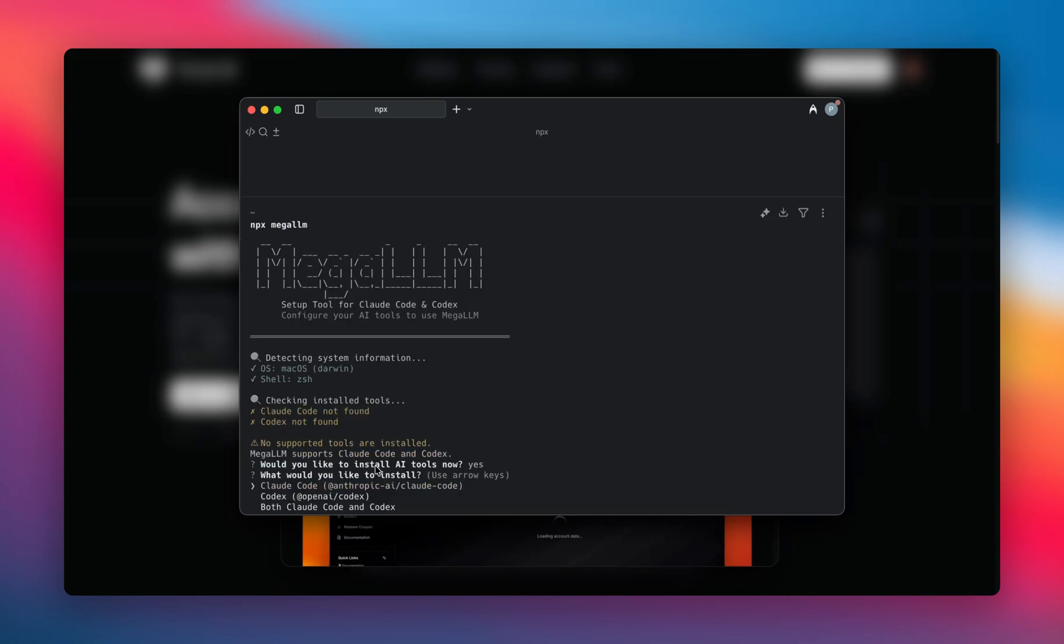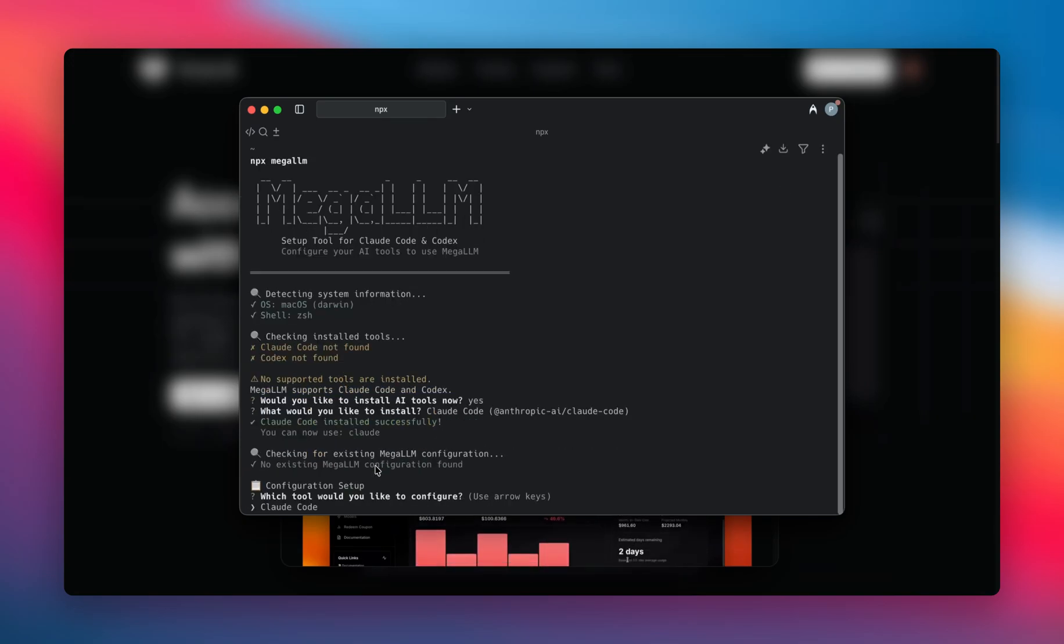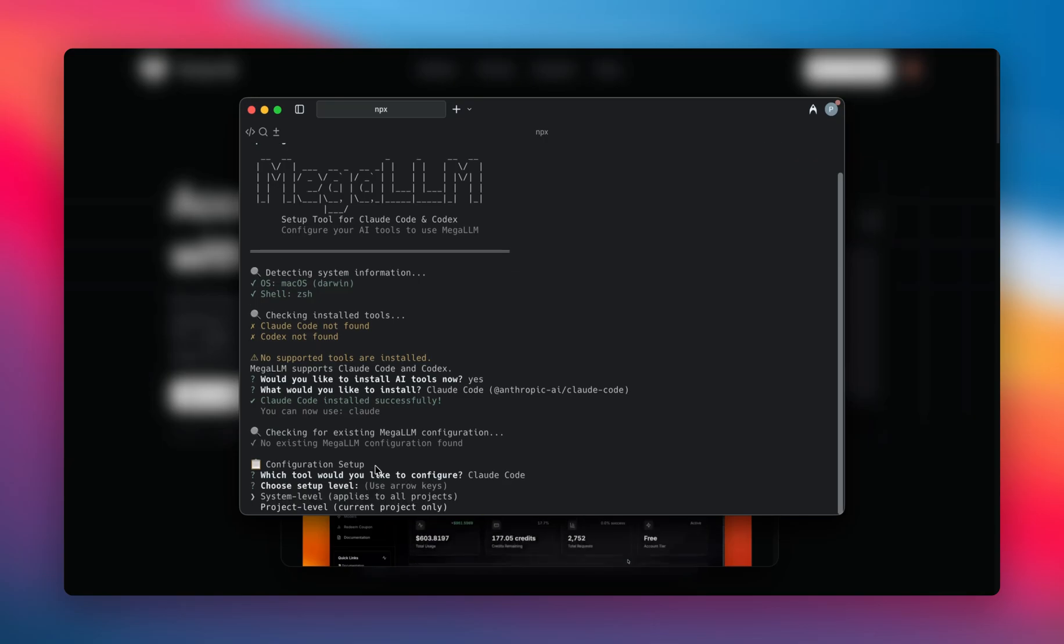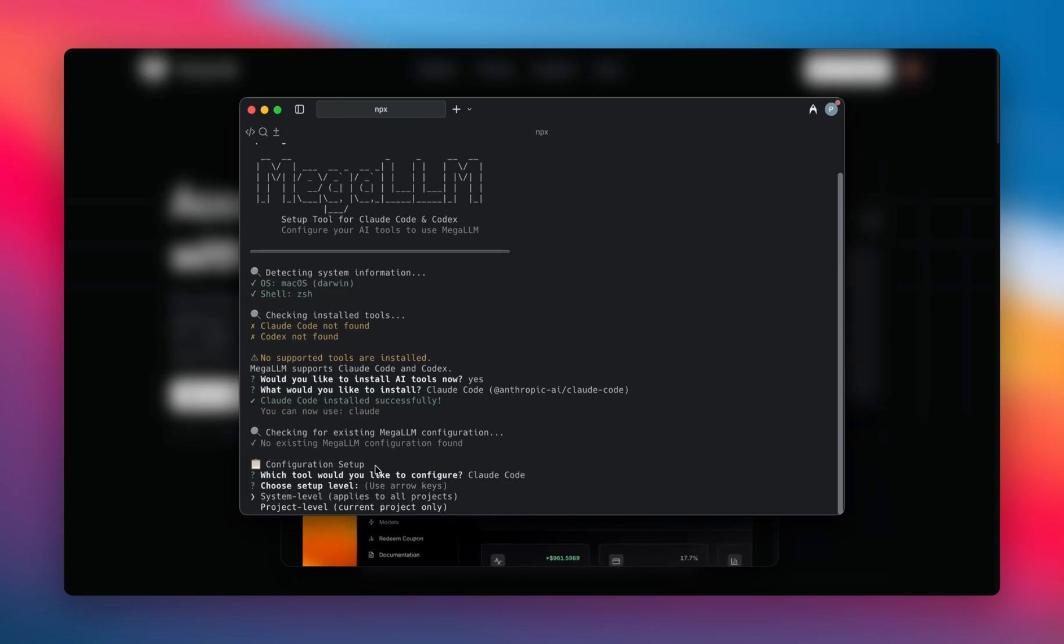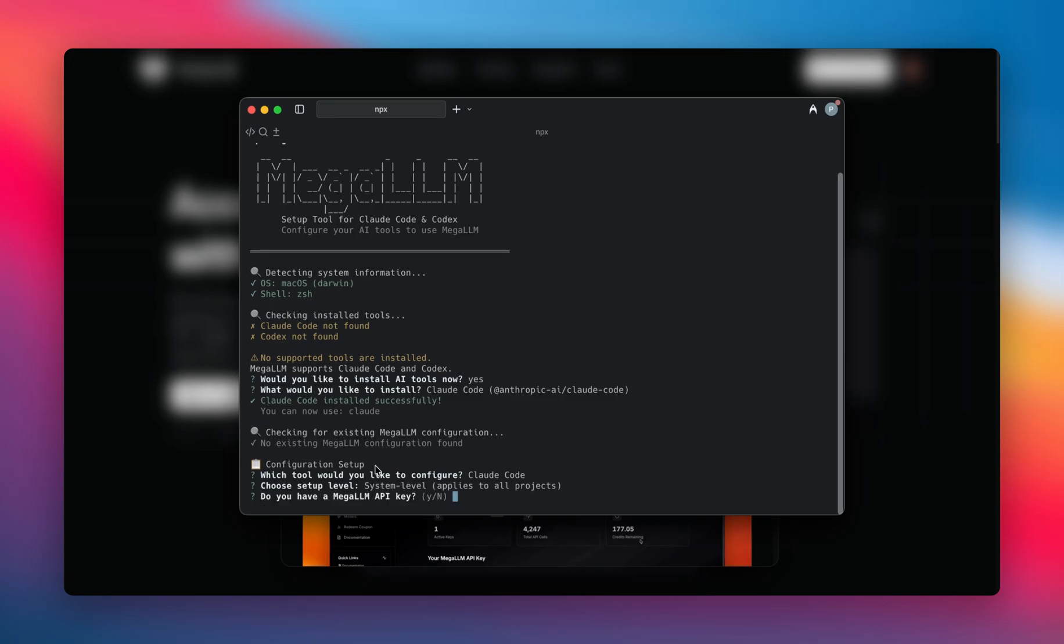I'll go with Cloud Code for now, so it will install Cloud Code. After that, it is asking me to configure. I'll hit enter. System level or project level? I'll go with system level so that it can work on all my projects. Do I have a MegaLLM key? No, so I'll hit N.